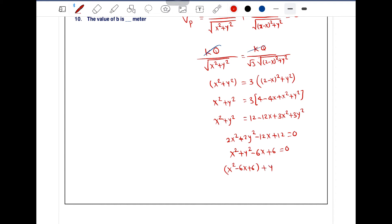Now completing the square on this equation: x squared minus 6x plus 9 plus y squared equals 9 minus 6, which gives x squared minus 2 times 3 times x plus 3 squared plus y squared.